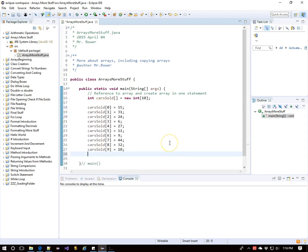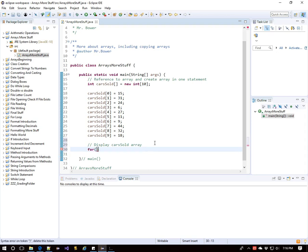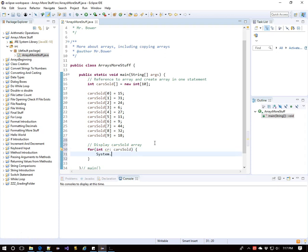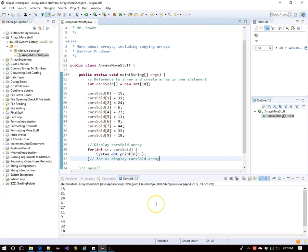I'm going to put some data in here immediately — you can pause the video and make up your own numbers. I've got 10 elements all filled up. Now we'll display the cars sold array. I'm going to use an enhanced for loop: int cr, then colon, then the name of my array, carsSold. So cr will go through the entire carsSold array and equal each element one at a time, and I'm going to print out how many cars were sold each day. And there we see all the cars sold each day.